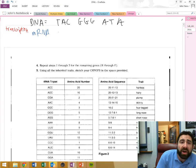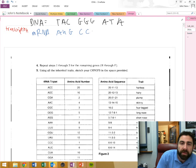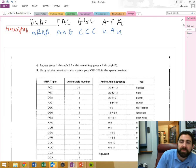So across from T is going to be? A. Across from A is going to be? U. C is? G. G. C. C. C. U. A. U, U. Good.